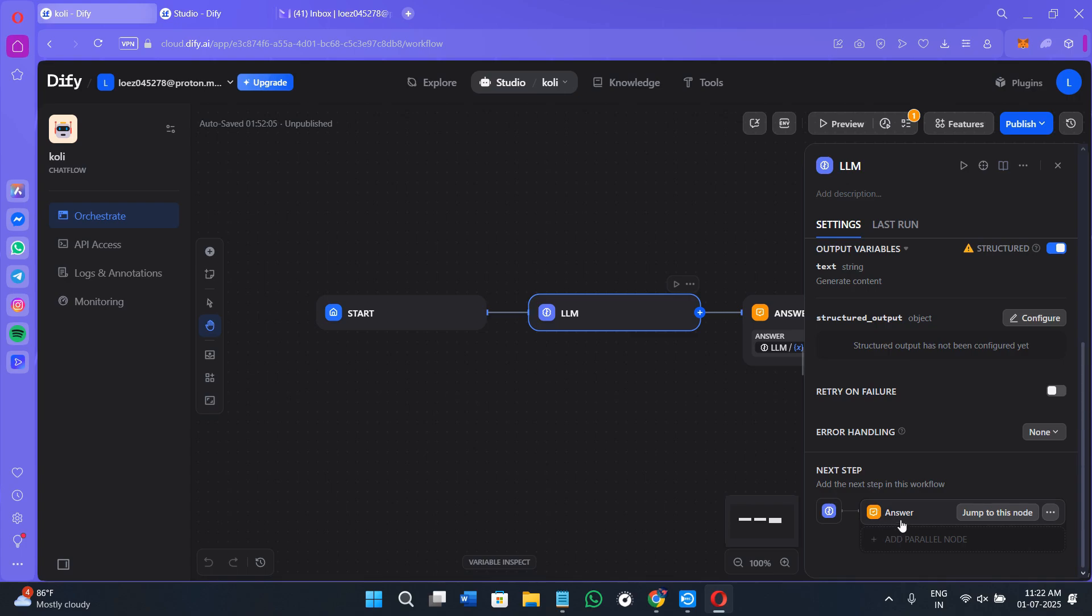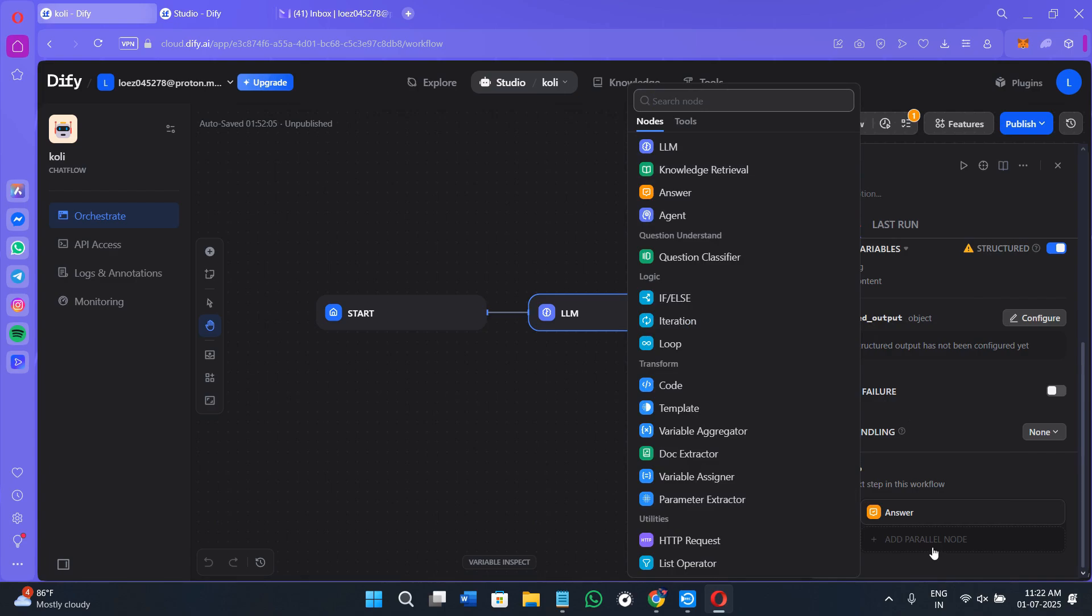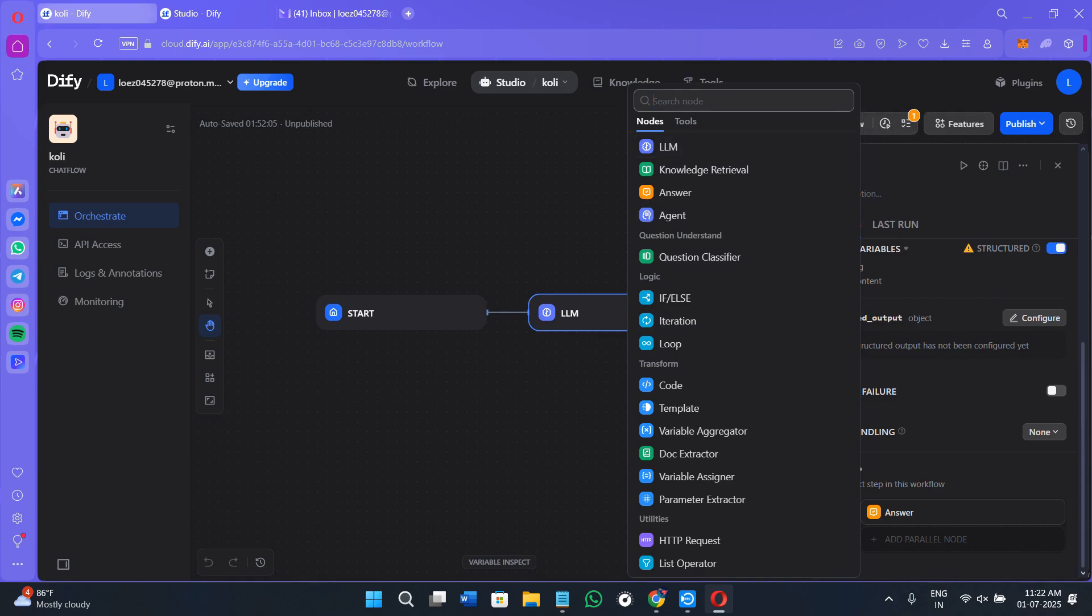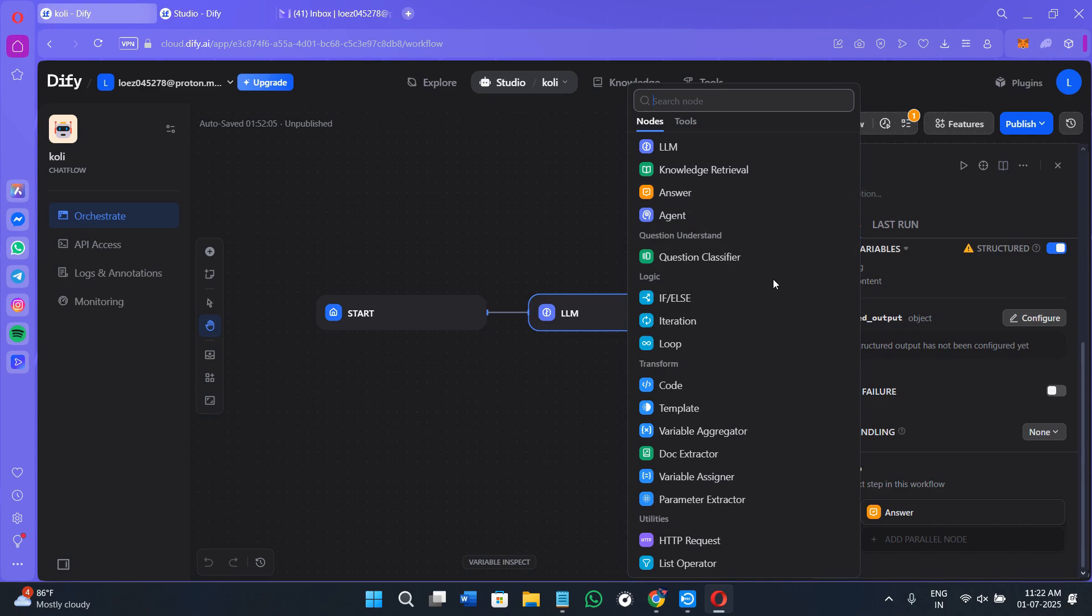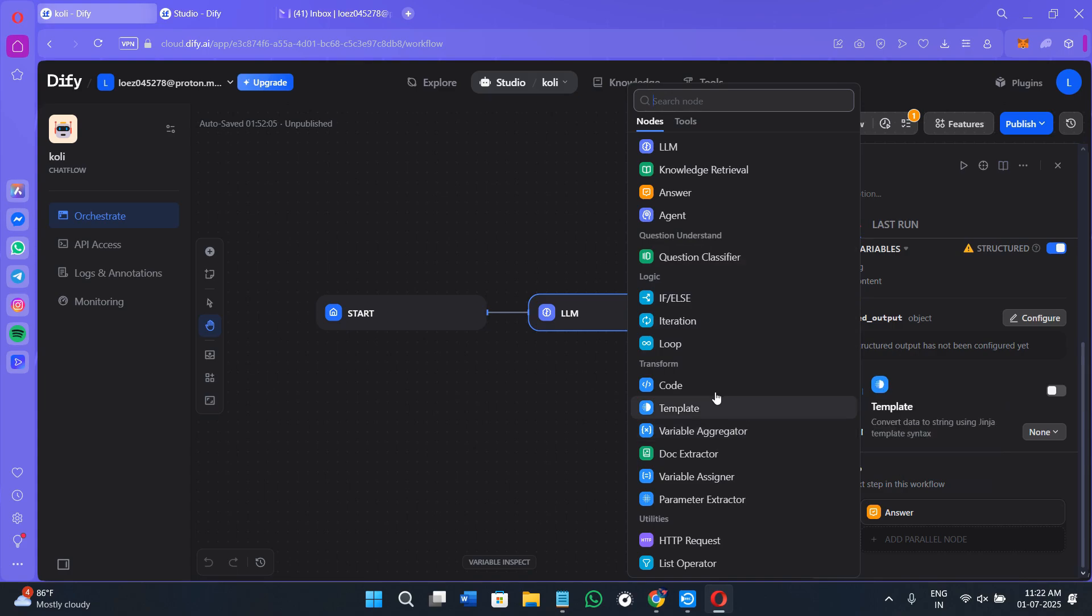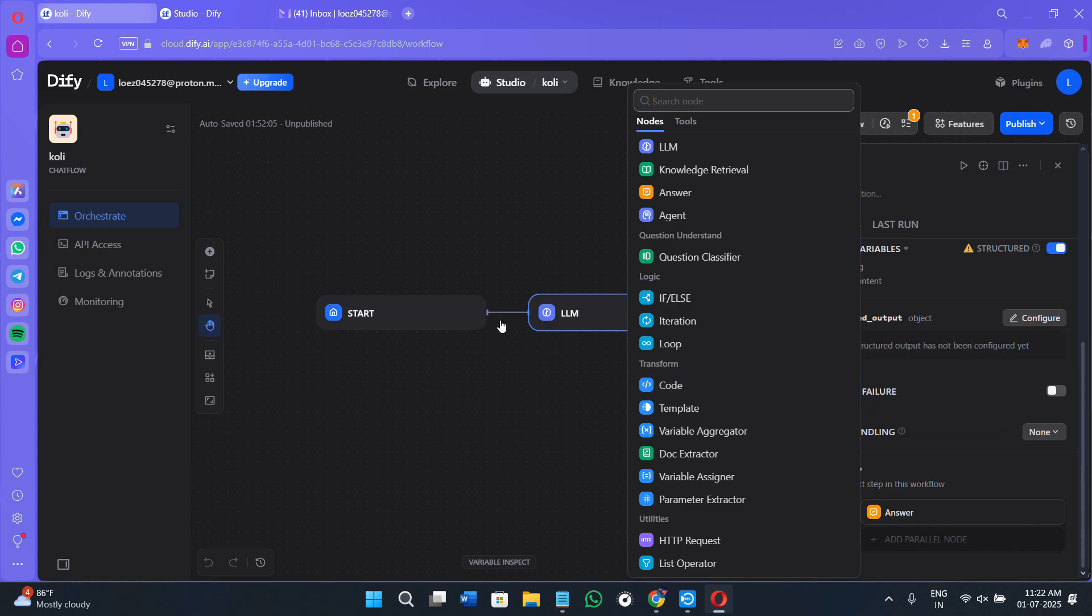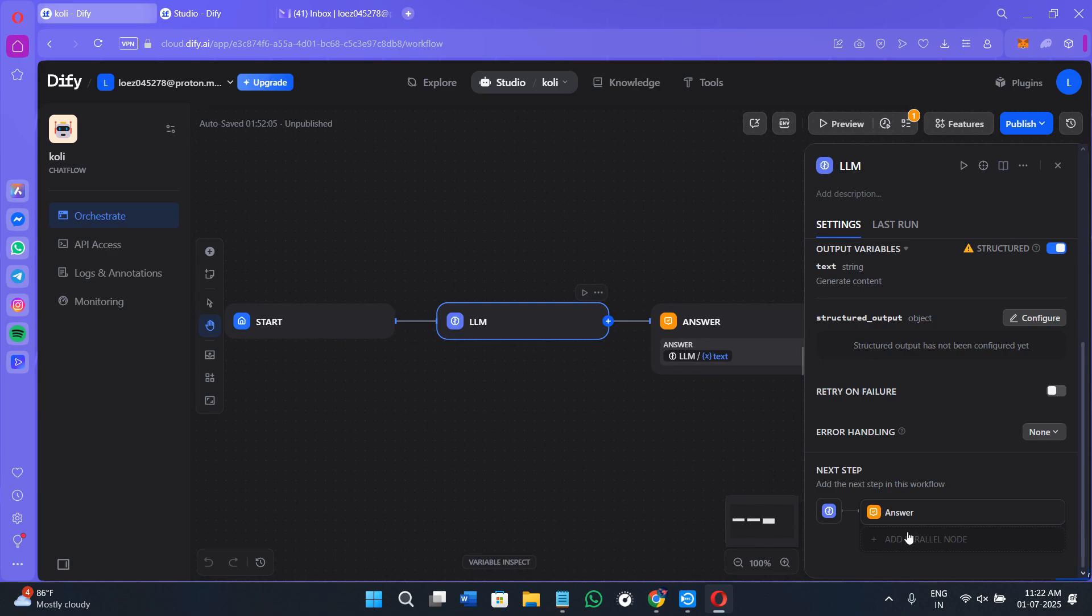Next, we have the answer option. Here you can also add any parallel node. If you click on adding the parallel node, you will see a bunch of different loads you can add over here. Since we have selected the LLM one, you can also select another method like knowledge retrieval, answer agent, question classifier and logic. If you want to add any logic over here, you can do that like if and else or iteration or loop. You need to have some coding skills in order to use all of these options. Although even these are just drag and drop, you just have to drag and drop it like this and it will come over here in this section.